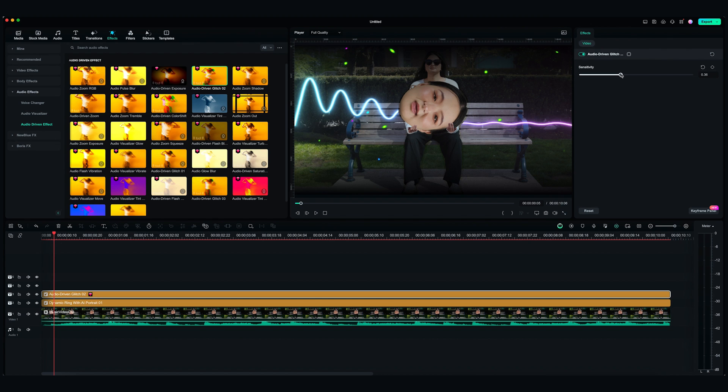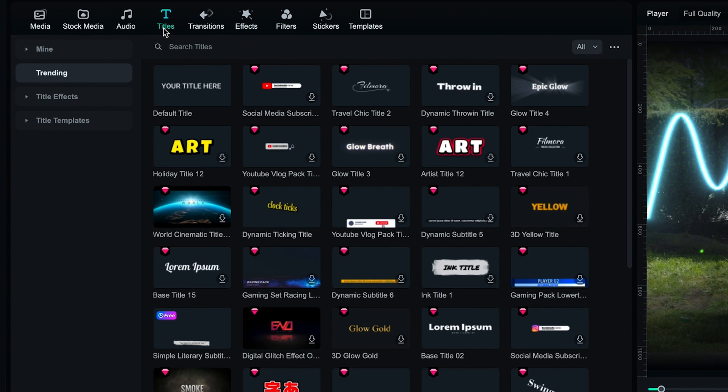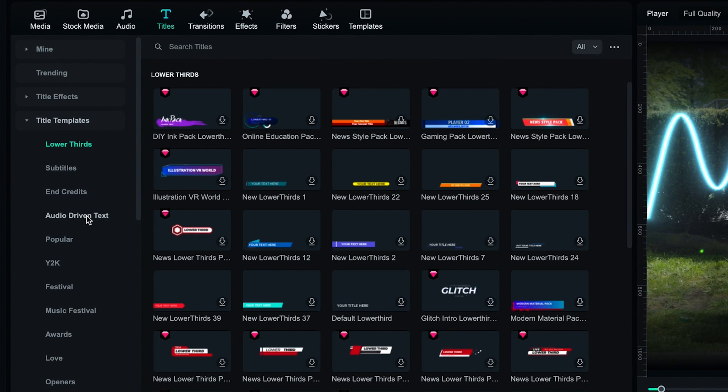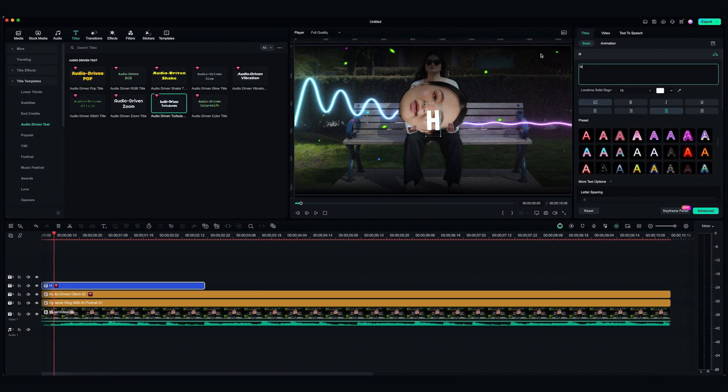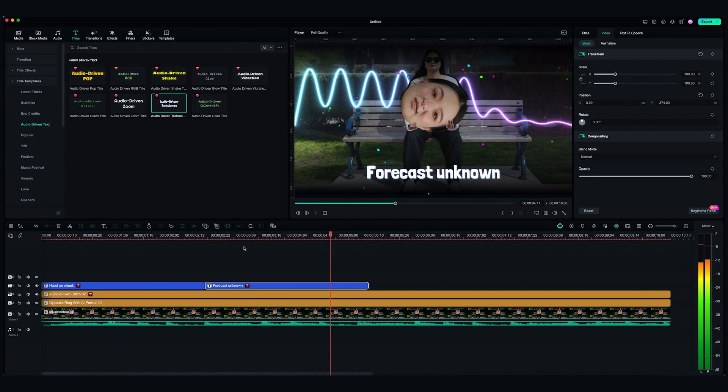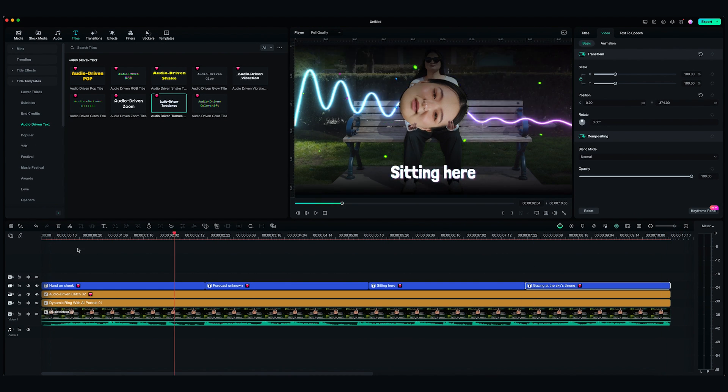Last but not least, there are these text templates in Filmora called Audio Driven Text that is also in sync with Audio. We can find them in Titles, Title Templates, and Audio Driven Text. I'm going to use it for the lyrics. Drag and drop the title and edit the text to keep up with the lyrics.